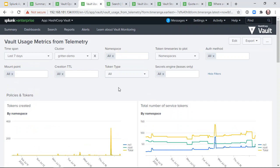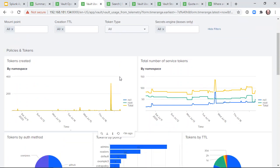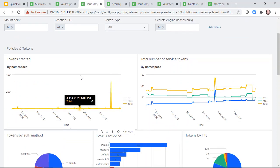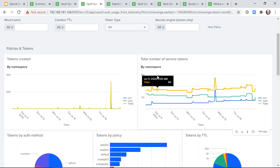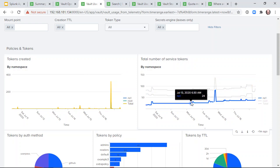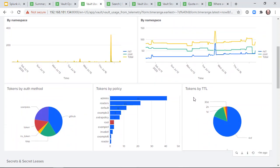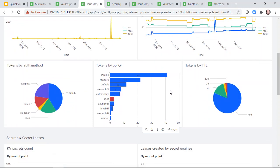Operators and security teams can identify the number of authentication tokens outstanding by namespace or by other criteria. Of particular interest is the number of tokens with sensitive policies such as a root token.